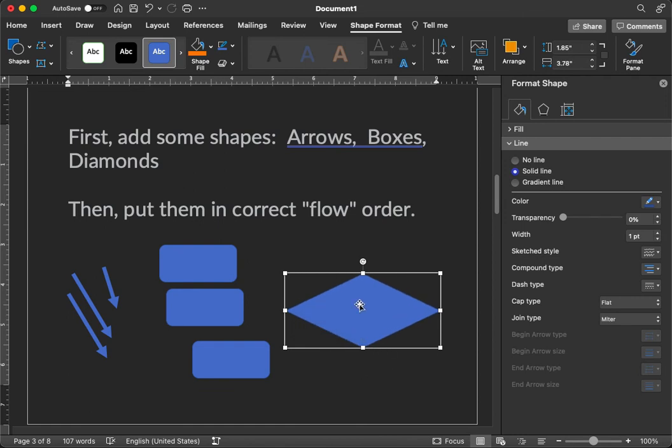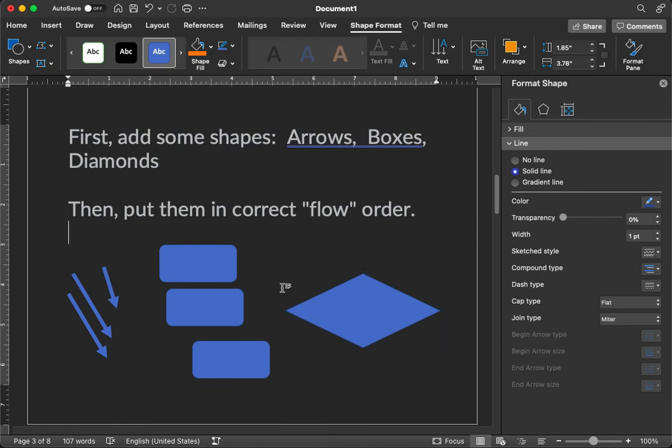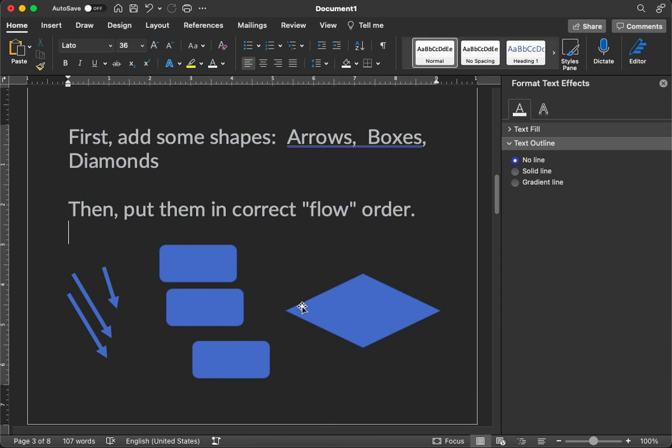The diamonds are useful in flowcharts traditionally for creating the decision points. If hours worked is less than or equal to 40, go one direction. If it's greater than 40, go another direction, for example. So we've got some shapes.